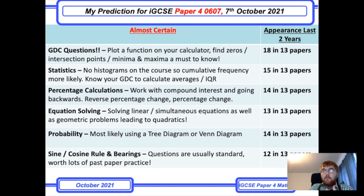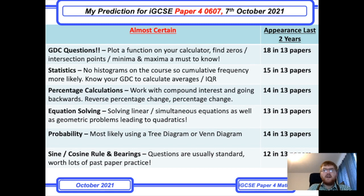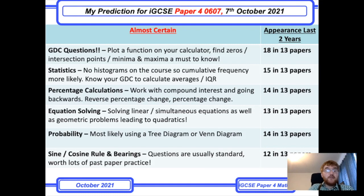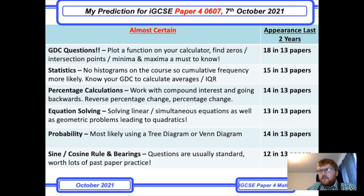One topic I really get my students to focus on, because the questions are pretty standard and don't vary much, is the sine and cosine rule with bearings linked in. It is worth doing lots of past paper practice — there are many questions in the last four or five years of past papers and the style doesn't vary much unlike equation solving questions. Practice helps you see patterns: when to use which rule, and how to use angles in parallel lines to find sides.